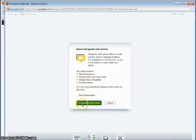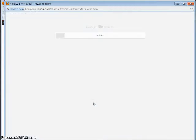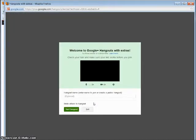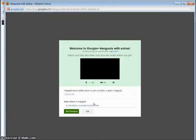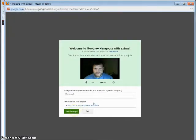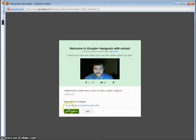So I'm going to click on Try Hangouts with Extras. Okay, here we go, and let's go for it here. Start Hangout.